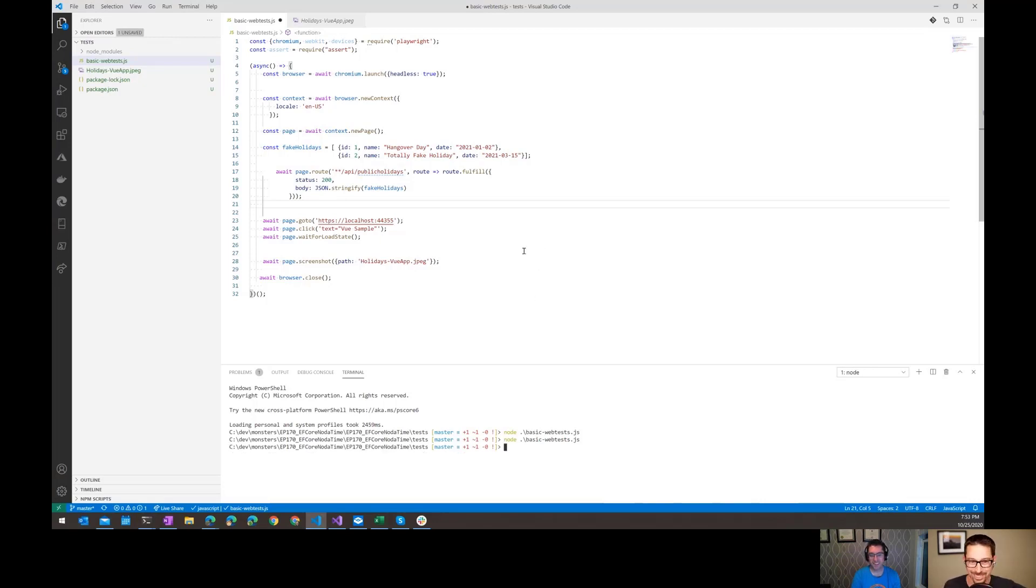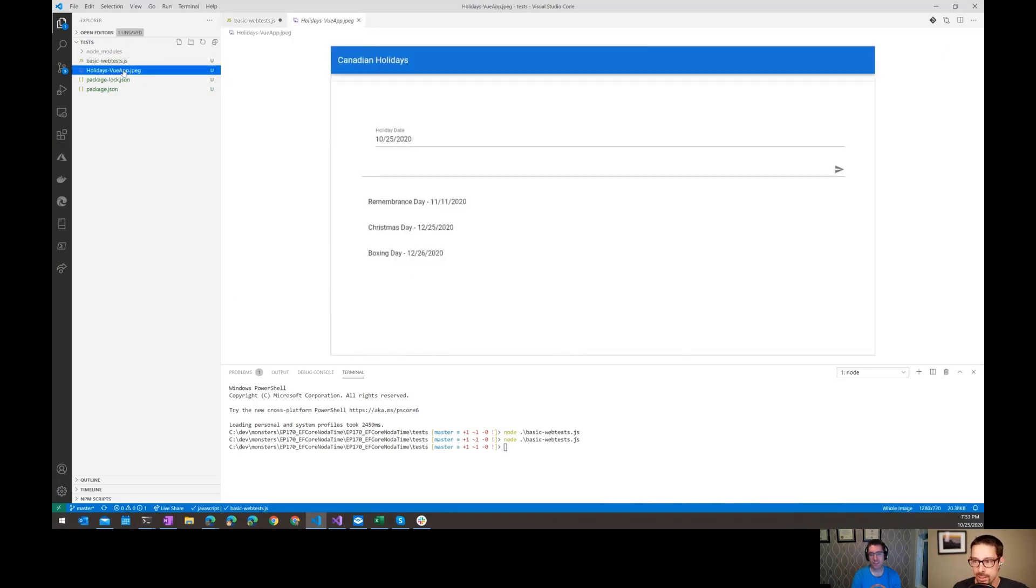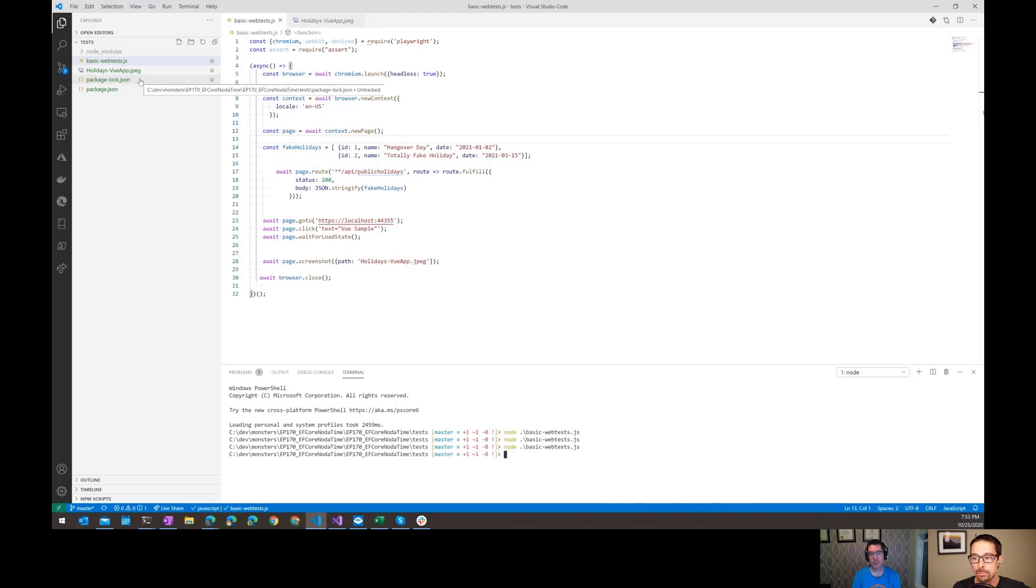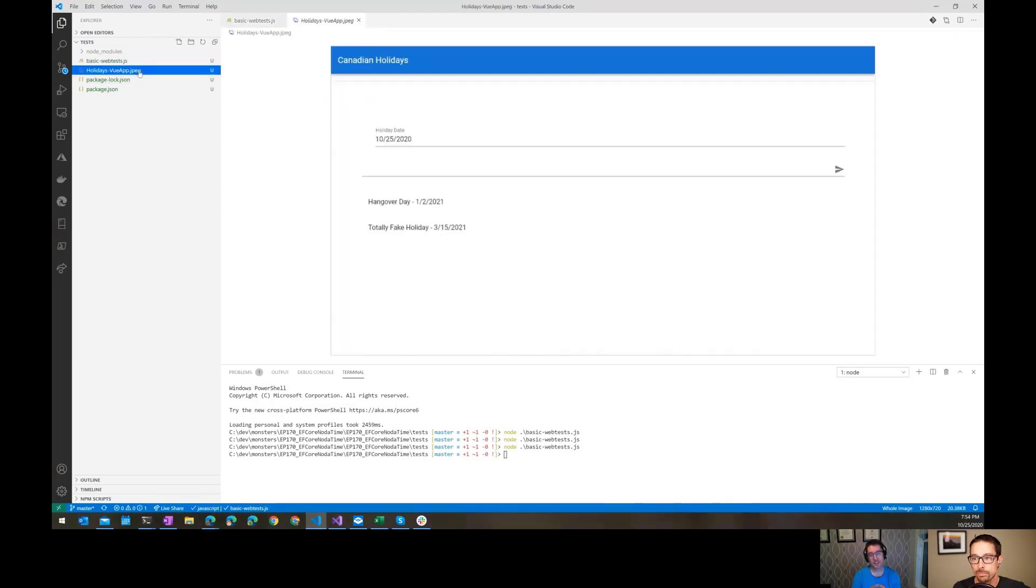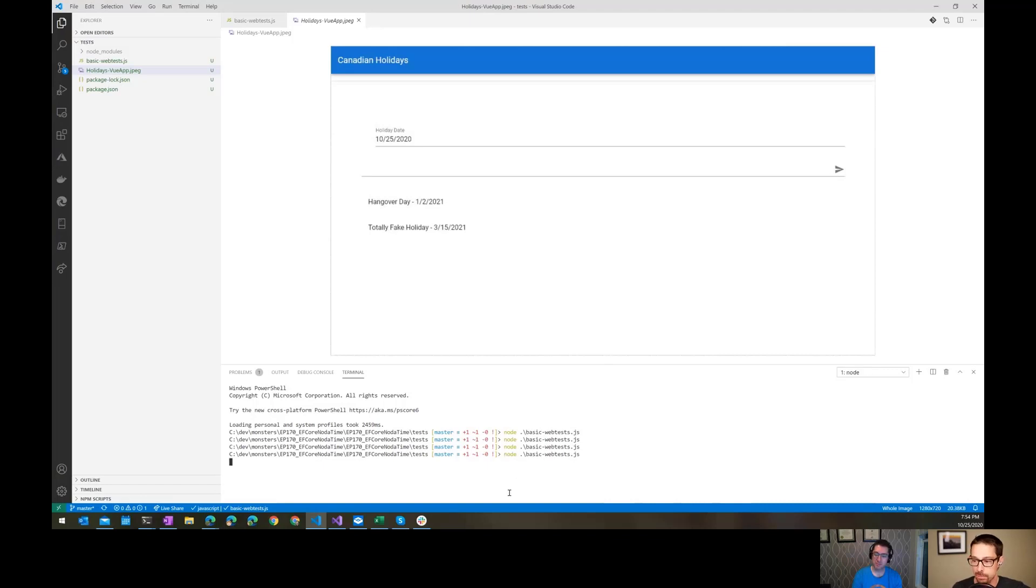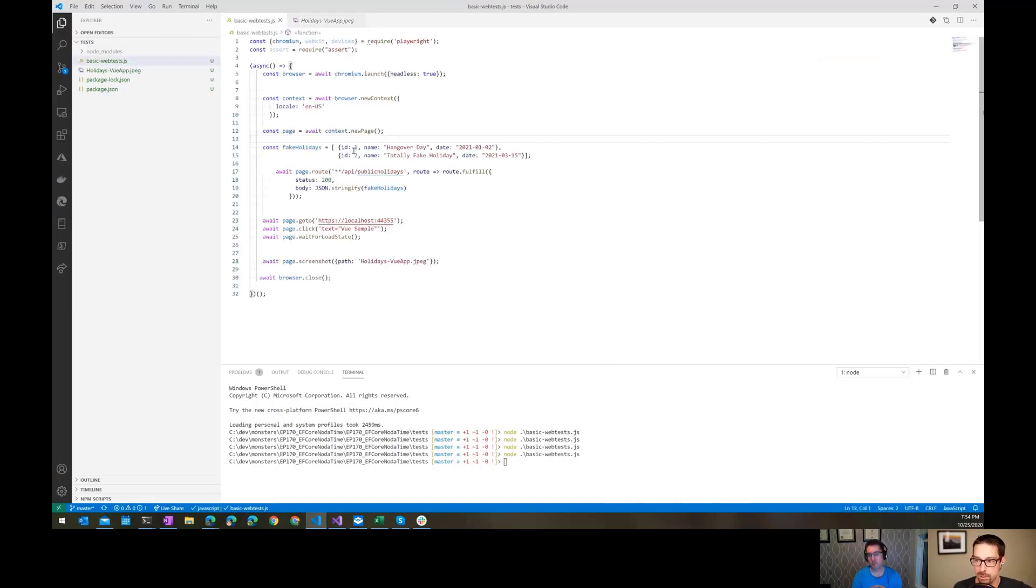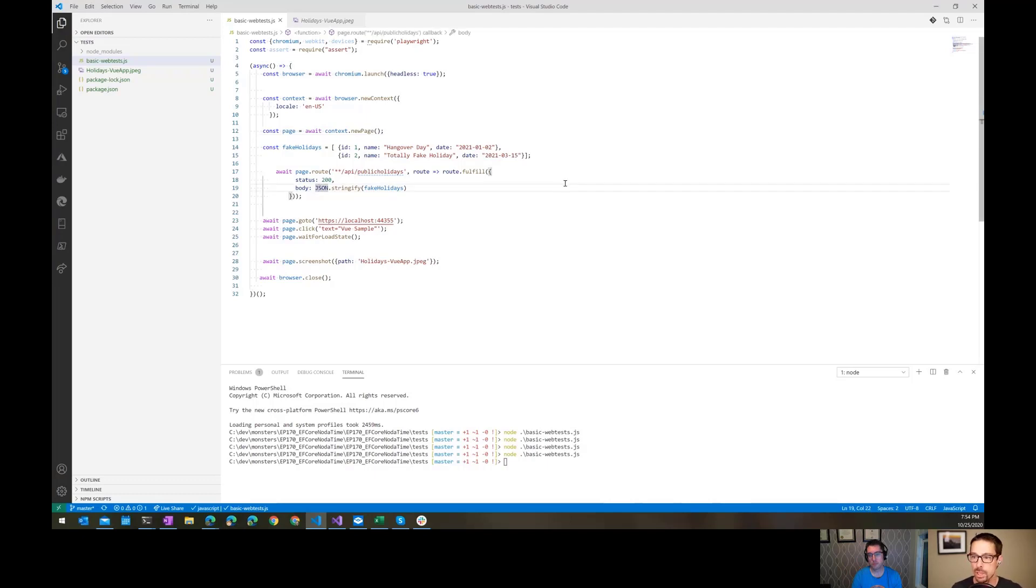If I run this now with that screenshot, I would expect to see these two holidays that we've defined instead of whatever the backend for my app. Let's do it. Oh, is it done already? I think so. That did not work because I forgot to save it. So what I love about this is how fast that was. That started up the browser, took a screenshot, navigated some pages, made a network request. We just returned something different. So that was easy enough, returning some fake data.